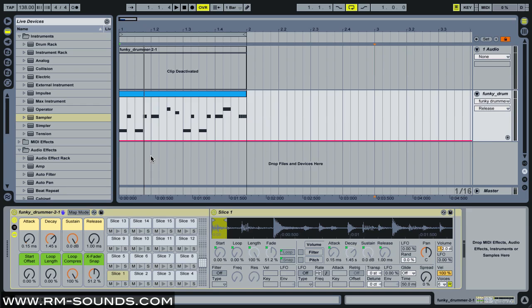But if you're not in the mood, basically what we did was load up a funky drummer audio loop and chop that to a new MIDI clip using Ableton's slice to MIDI track function.